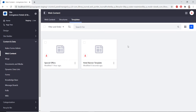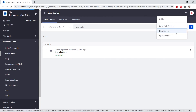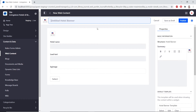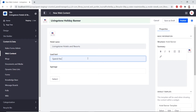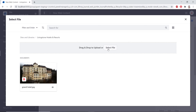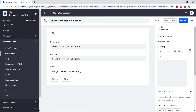Now we'll create a new seasonal banner for the news and specials page. We'll click the Web Content tab, then click Add and choose Hotel Banner. For the title, we'll type in "Livingstone holiday banner". Under the hotel name, we'll type "Livingstone Hotels and Resorts". Under the lead text, we'll type "Spend the holidays in paradise". For the BG image field, we'll click Select, choose a file, and upload the Livingstone seasonal banner from our exercises folder. We'll click Add, then click the Publish button.